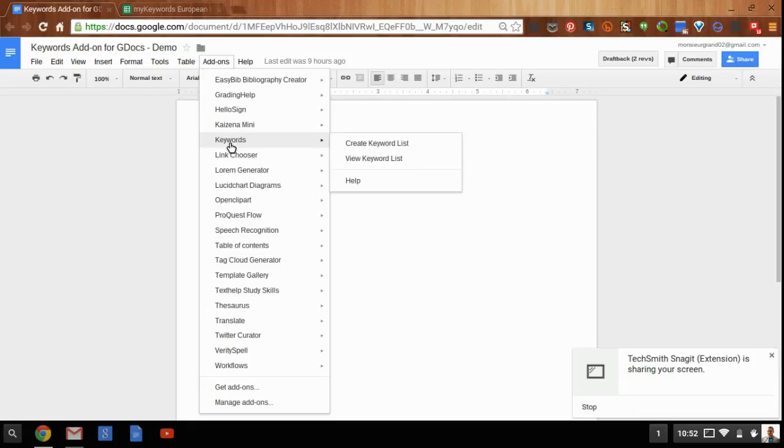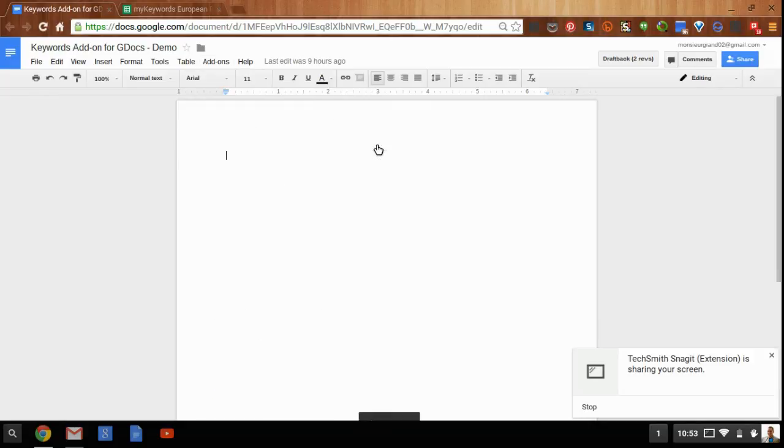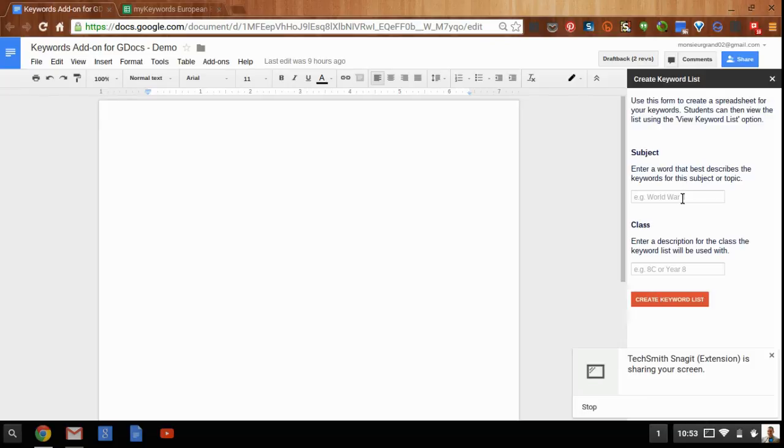The Keywords add-on allows you to create keyword lists as a teacher, and then you can share them with your students. So to begin, you'll want to create a keyword list, and when you create a keyword list, you have to give it a subject. I might call it European Explorers Research.